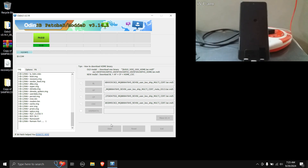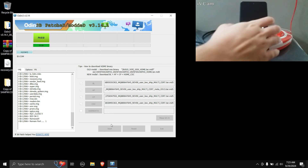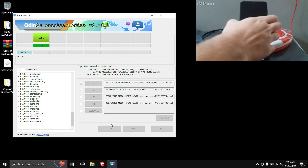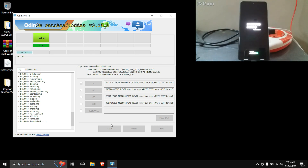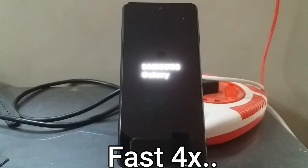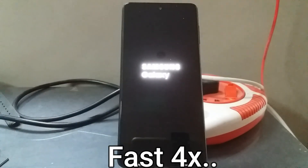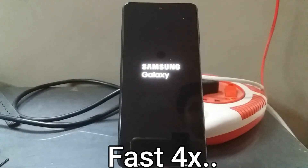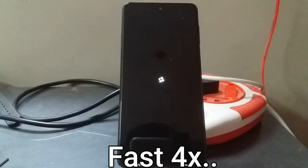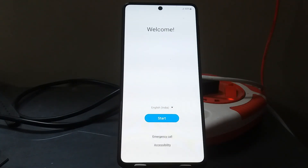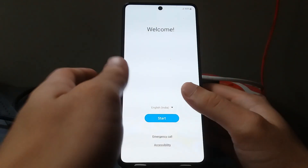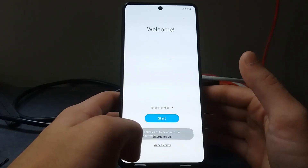Once the flashing process is completed, your phone will reboot automatically into the stock ROM. The first boot will take some time, so we'll wait for that. As you can see, the phone has booted back into the stock ROM — I'll just finish the setup.